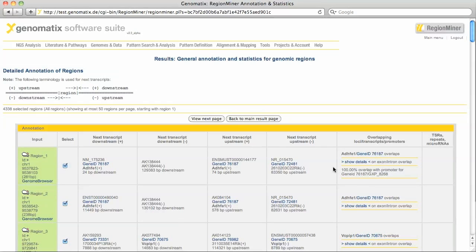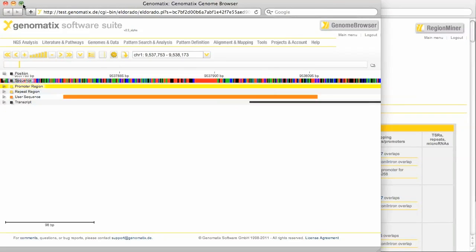With this link you can jump to the region in the genome browser. The selected region is shown as user sequence in orange. This PPAR gamma RXR binding region overlaps with the promoter, which is shown in yellow here.